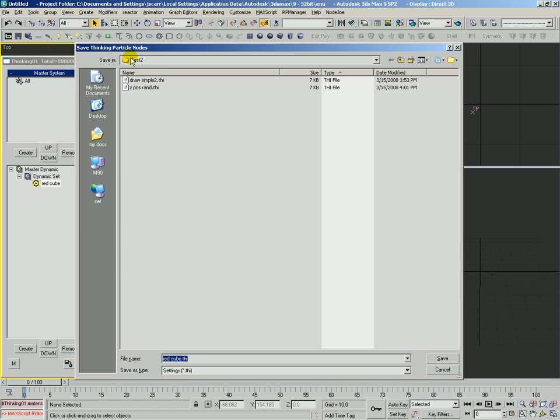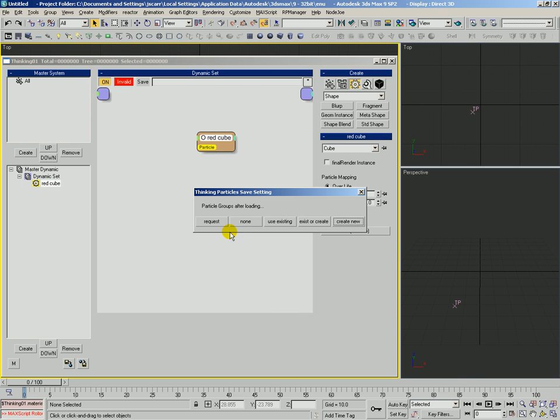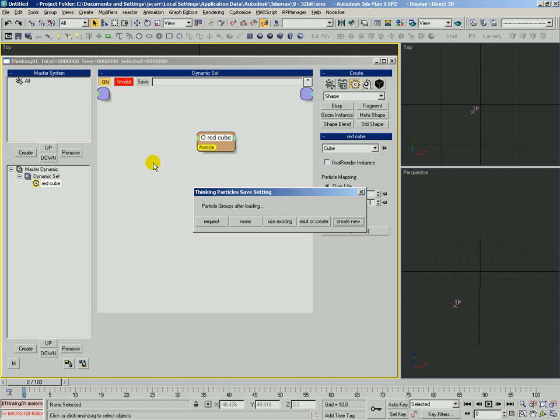And here we are in the test two directory. We'll just call this red cube. Now there's no particle groups involved, there's just the standard shape operator, so we don't really want to create any new particles groups, nor do we want TP to ask us every time, so we'll just say none.